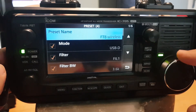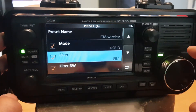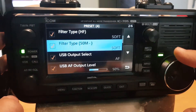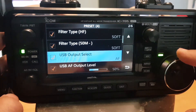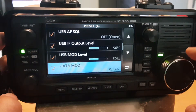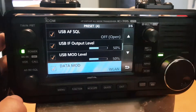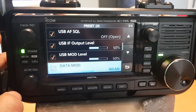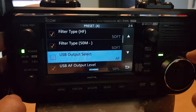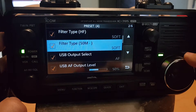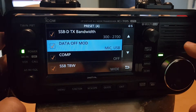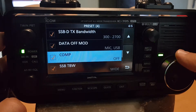Now let's look through all the settings. You can name it — mode, USB filter one, filter bandwidth. A lot of these I haven't changed. Filter type, USB output select says AF 50/50. This one's really important: Data Mod — let me dim it down a bit so you can see clearer. Data Mod to be — scrolling down — 'Data Off Mod Mic USB,' and then the Comp setting. Wireless LAN is very important.